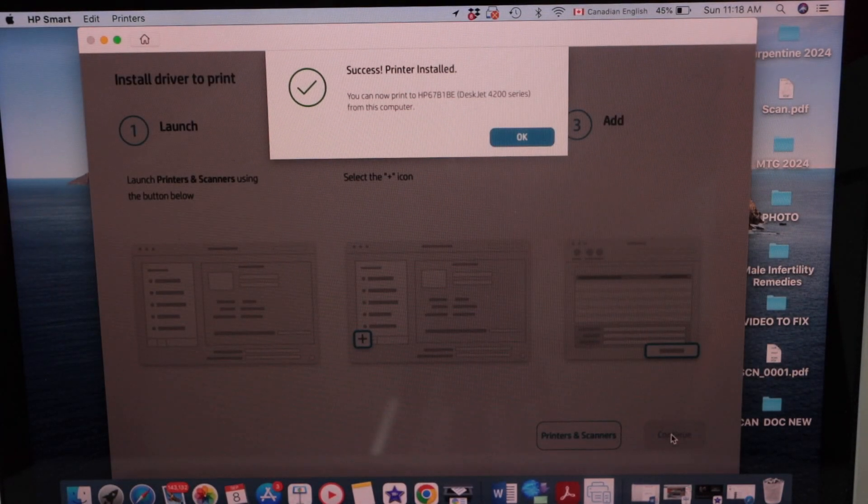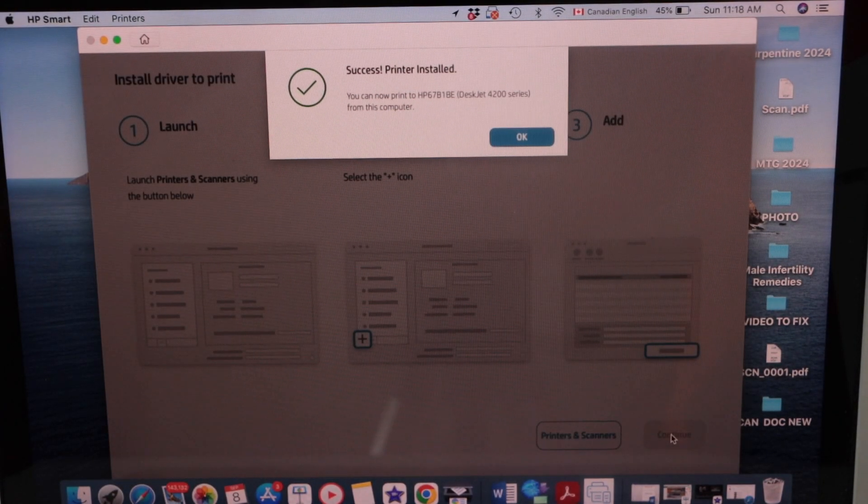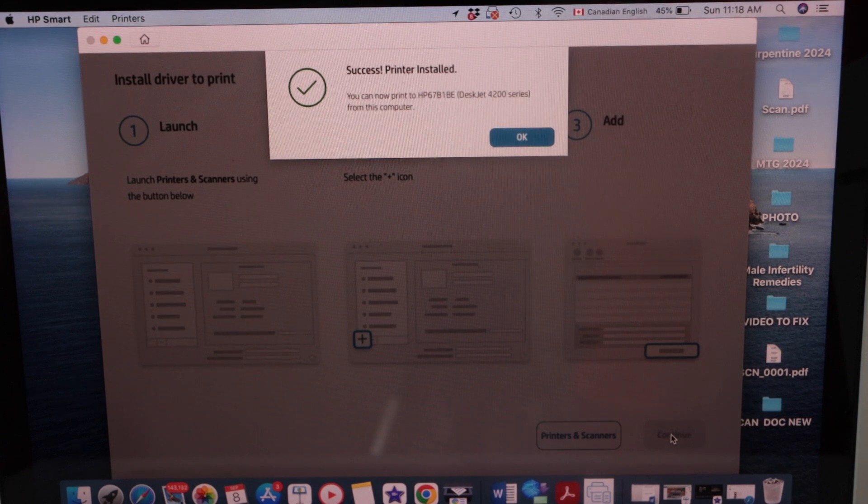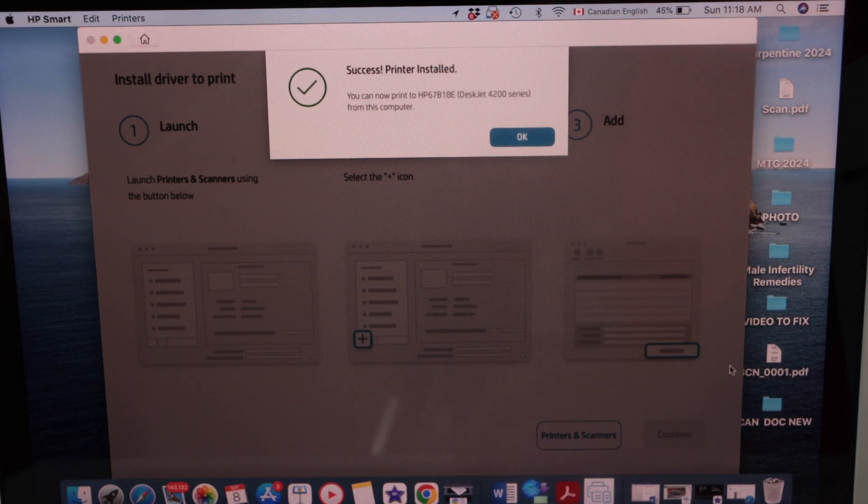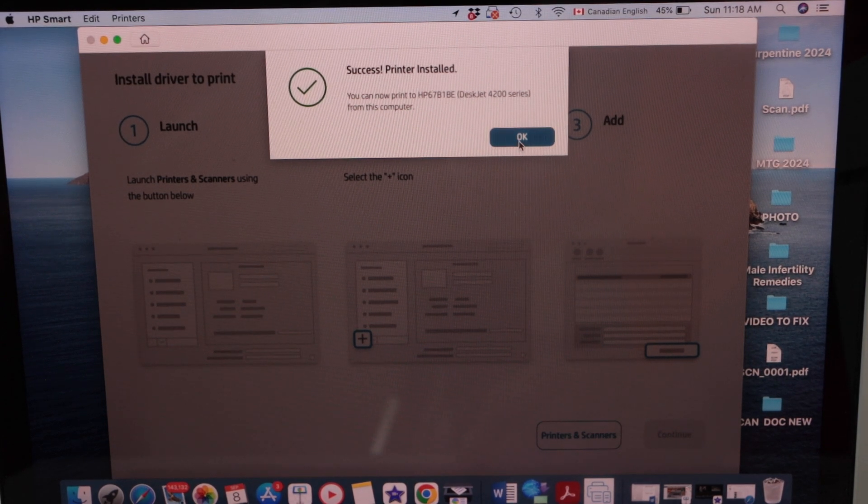Success. Printer is installed successfully. Press OK.